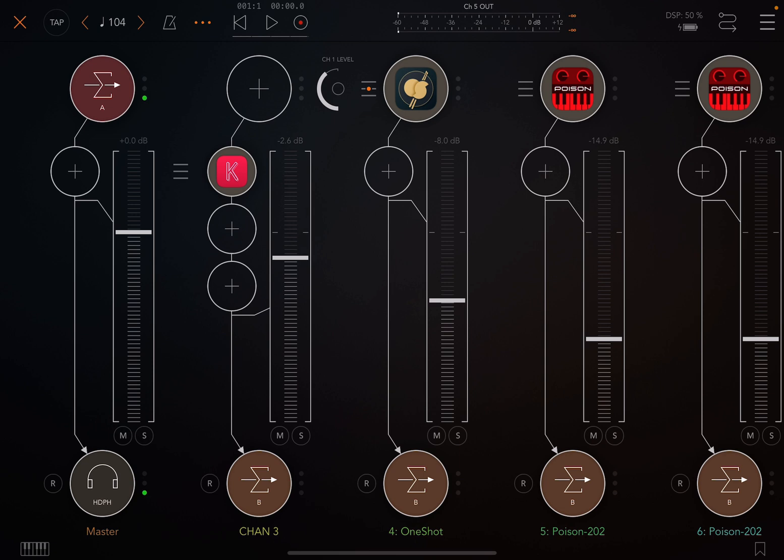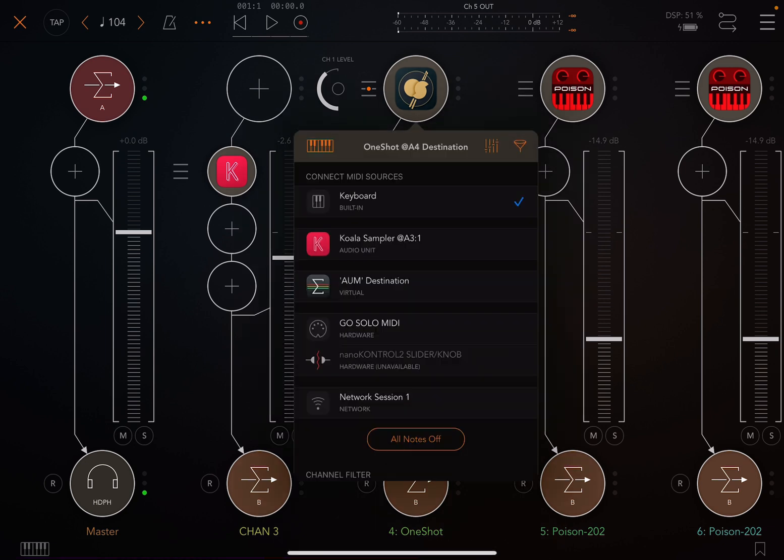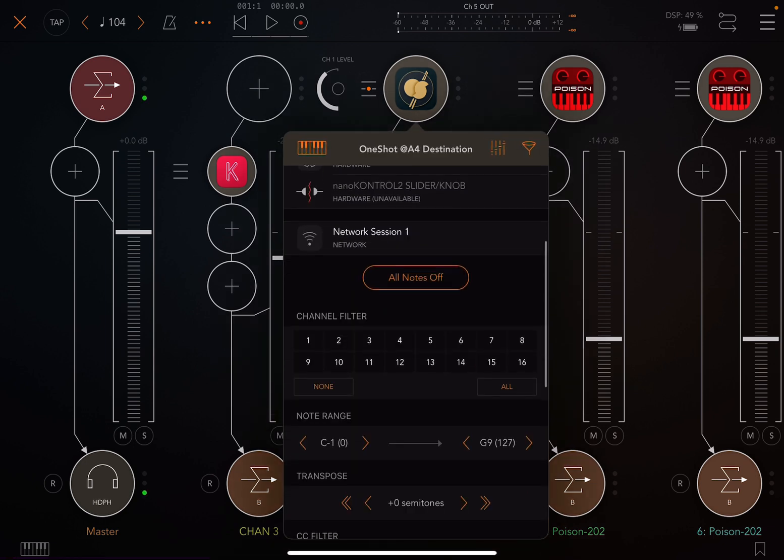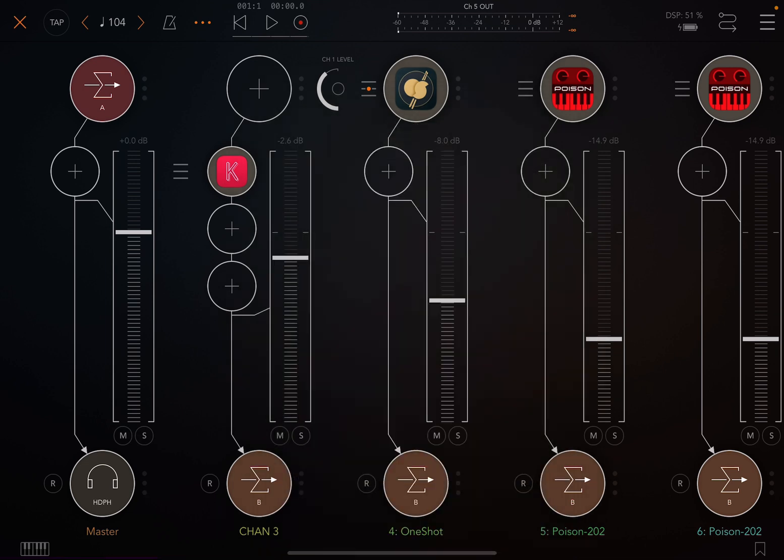And so if I leave Koala, go back to AUM, click on the hamburger menu to the left of OneShot, and scroll down to where the channel filters are. I want to only listen to MIDI data on channel two. And the fastest way to do that is to click on none below channel filters and then click on two. So it's listening for MIDI data on channel two.